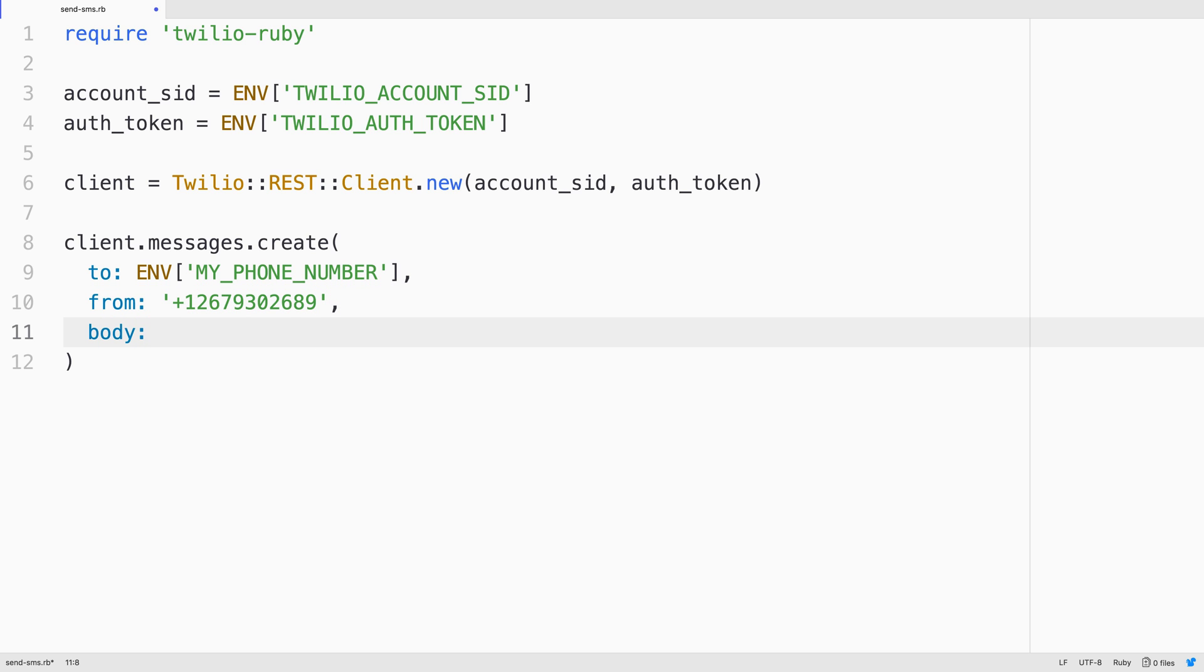The third parameter is the body for the text message. Here we'll just say, you sent your first SMS using Ruby, congrats!